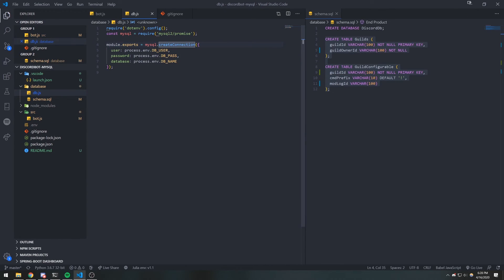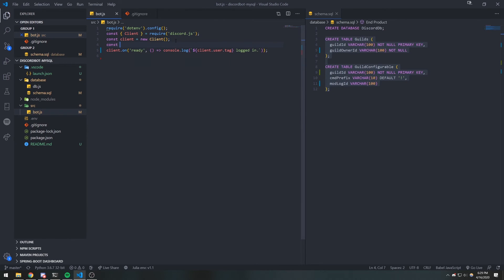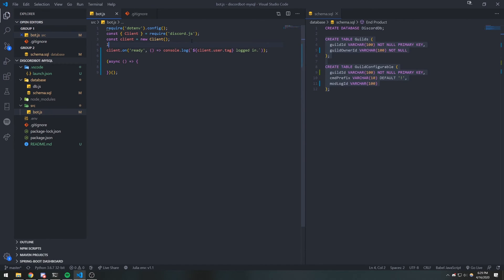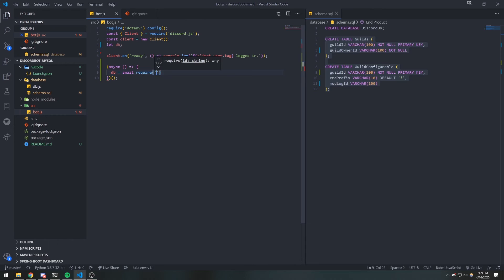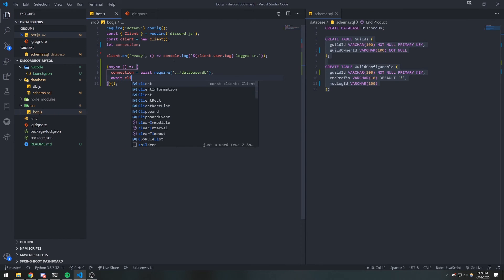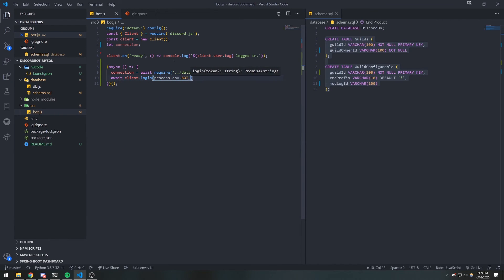So what we're going to do is import the db.js file. This is actually a promise that we're importing. So what we need to do is go ahead and have an IIFE function — we're going to do async. Inside here, we're going to declare a variable — let connection — and do connection equals await require database db. So now we can actually use our database. I'm going to name this 'connection' instead. And I'm also going to log the bot in inside here, so we're going to do await client.login process.env.BOT_TOKEN.